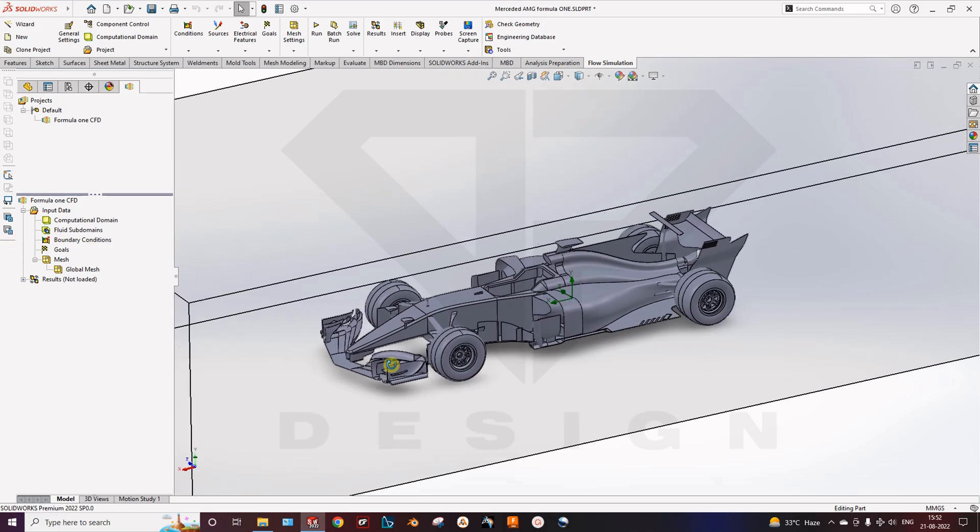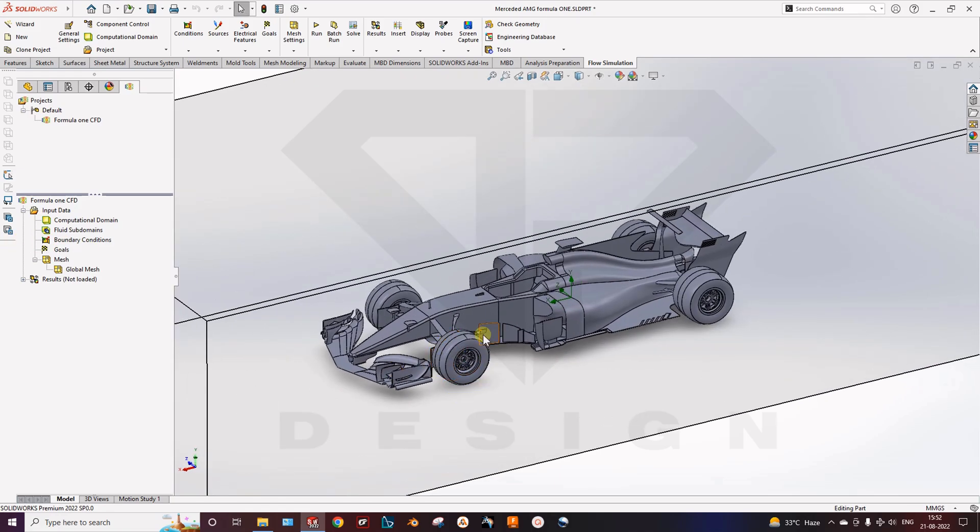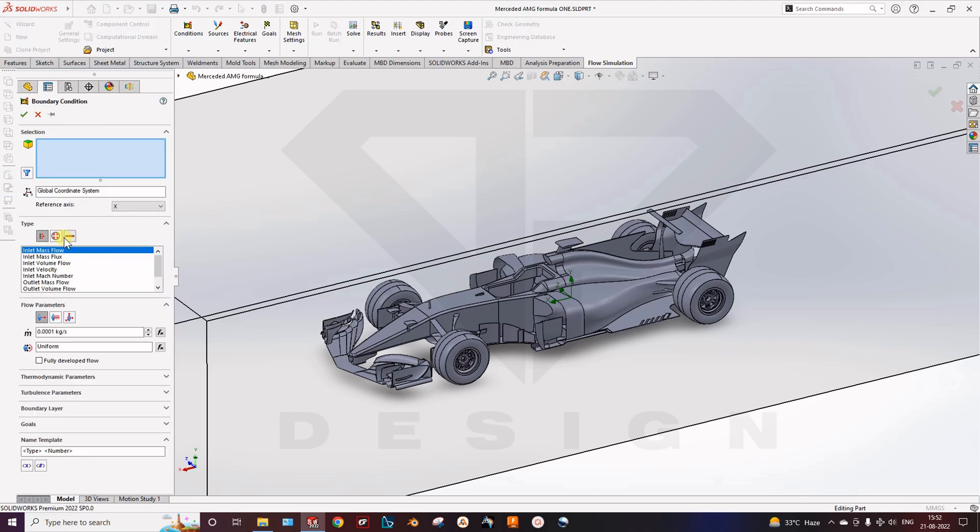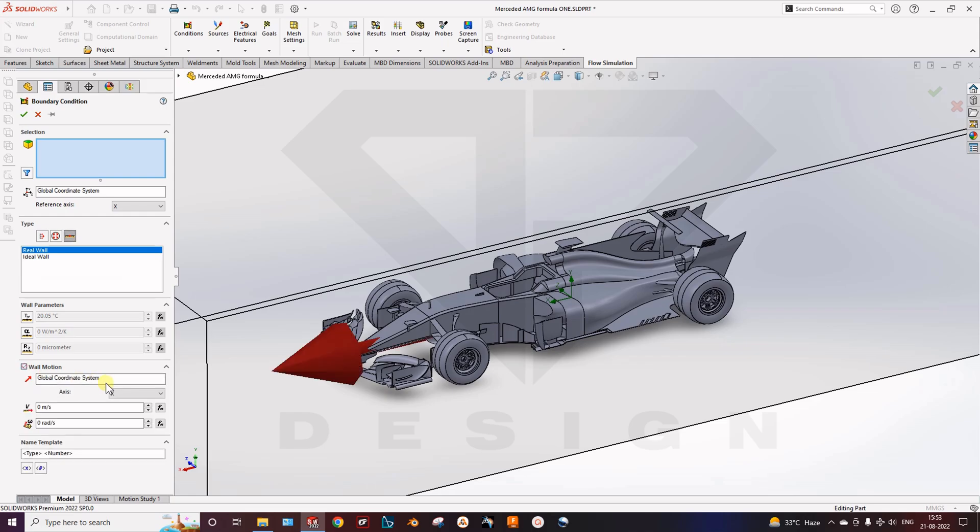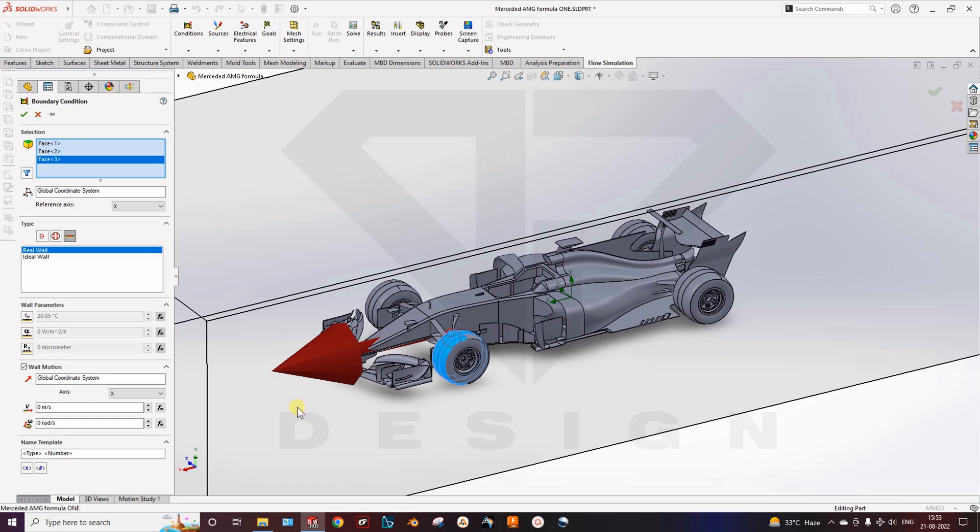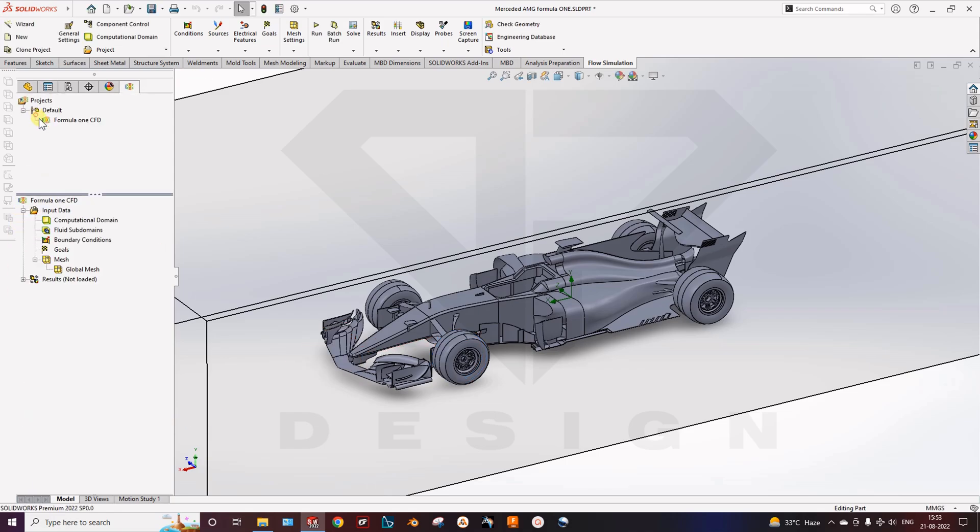Next, if you want to rotate the wheels, you can check the wall condition, real wall or ideal wall. Wall motion, check the wall motion, and then select the surfaces. Then you can give the angular velocity and velocity to whichever surface you have selected. So we are not doing that because it consumes a lot of time for computing.